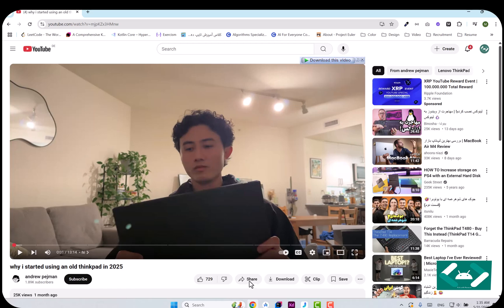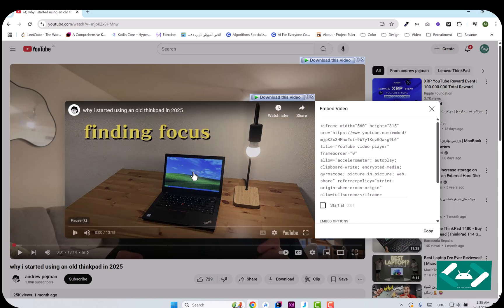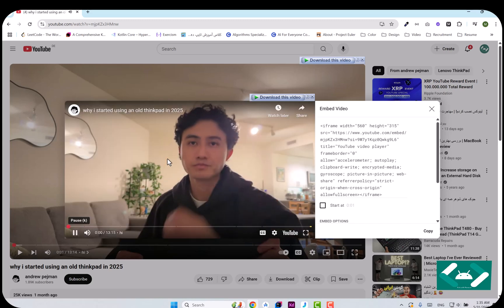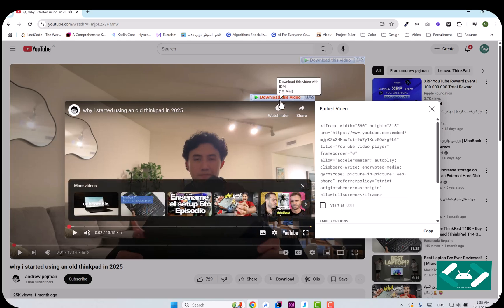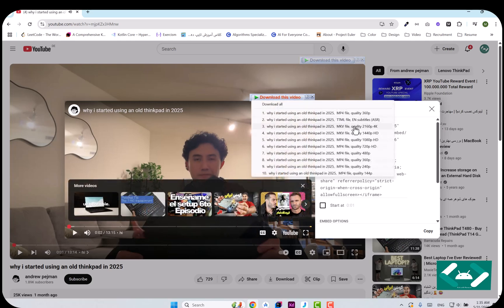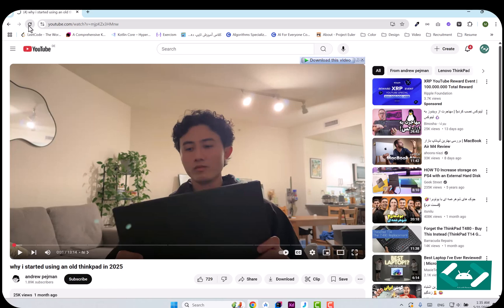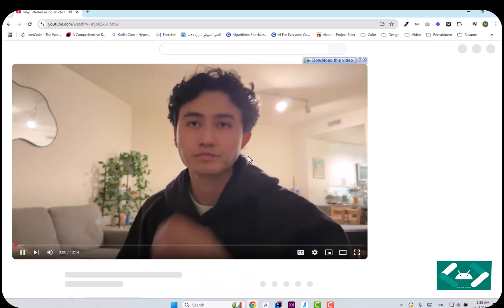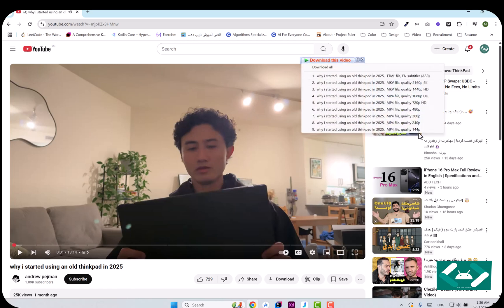First of all, you should click on Share and then choose this option. Then try to play the video. As you can see, all the qualities are now available here, and they must be available in IDM as well. If not, try to refresh the page one more time, and then all of them will appear.